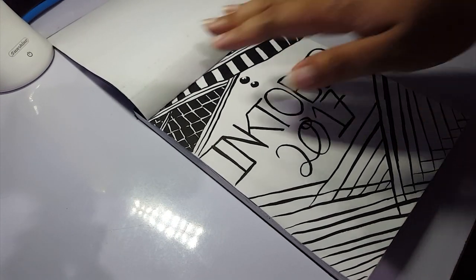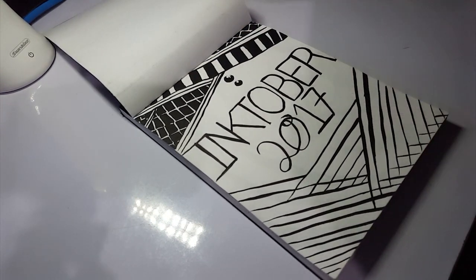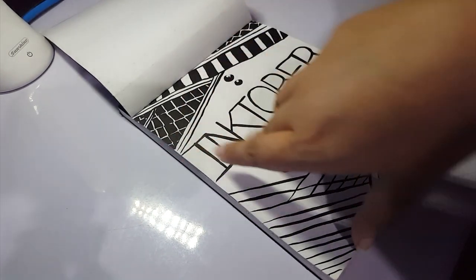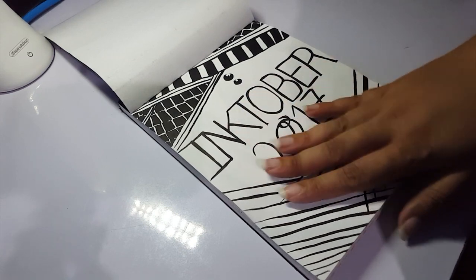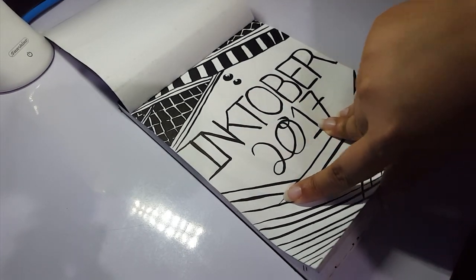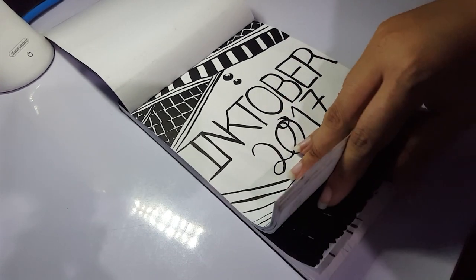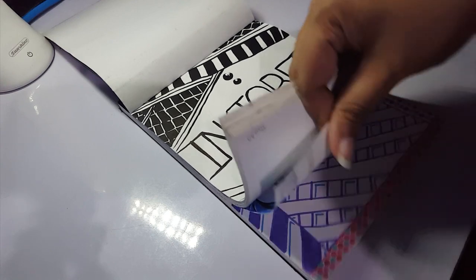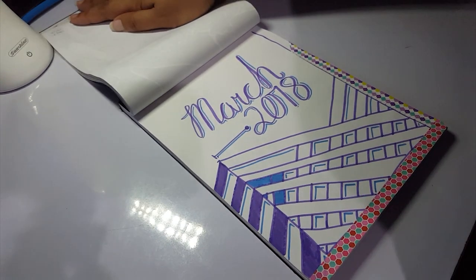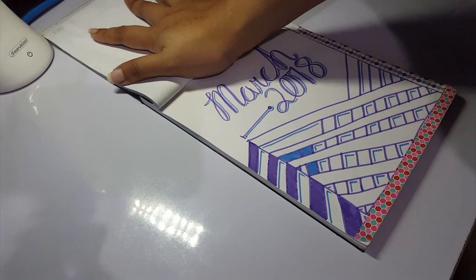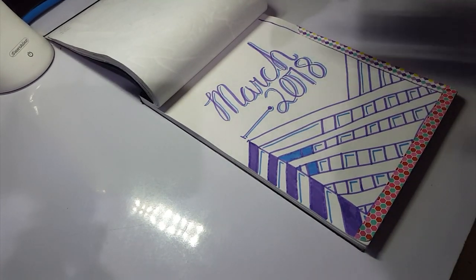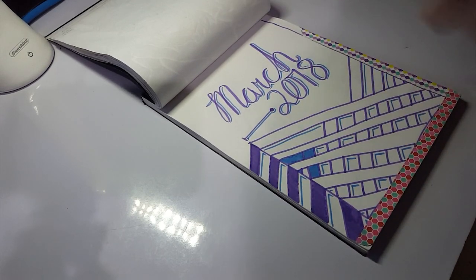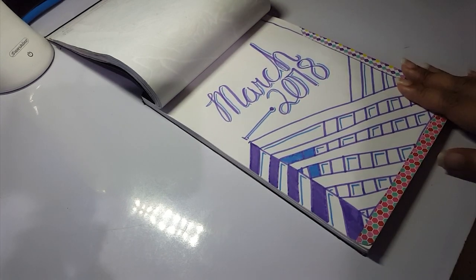I first started using it for Inktober 2017. I did do a sketchbook tour for this challenge in Inktober 2017, so you can just check the description for the link for that. We must be skipping to the middle of this sketchbook right into March 2018. So I first used this in 2017, I ended it at December 2017, and the next time I used it was March 2018. I had another notebook under this sketchbook I was trying to fill at that time.